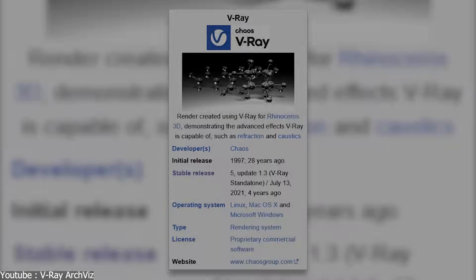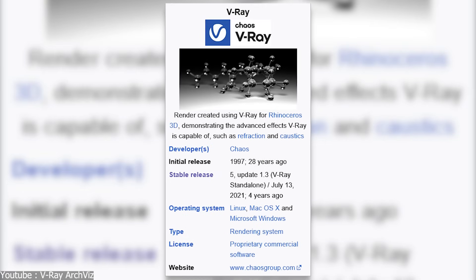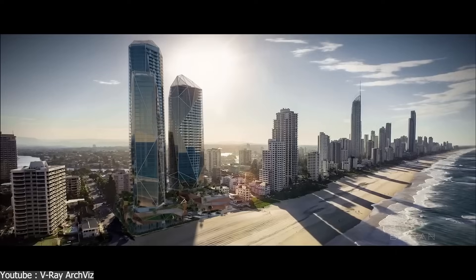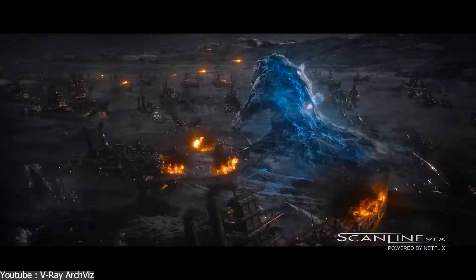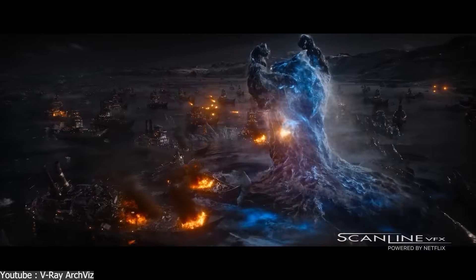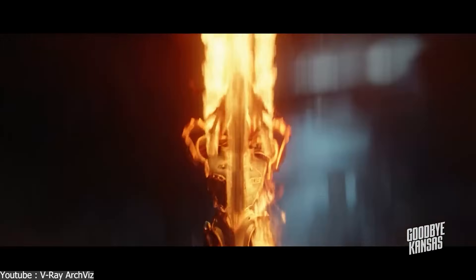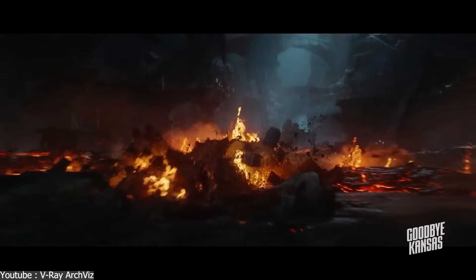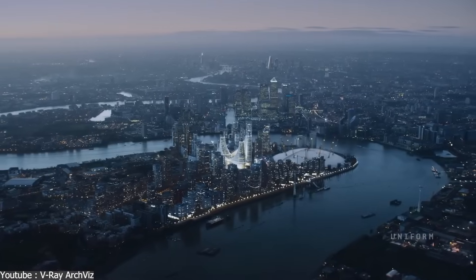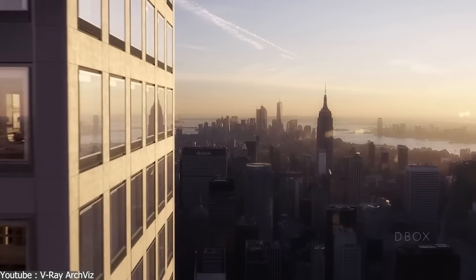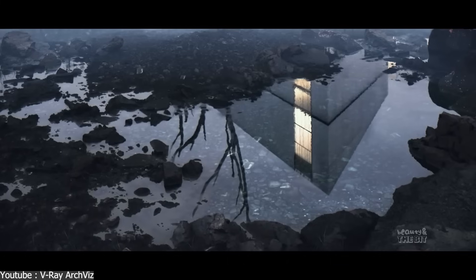As you may know, V-Ray has been around for decades as a production render engine across architecture, design, and VFX. It is great for balancing speed and realism, because it is often used in pipelines where accurate lighting and materials are very important.